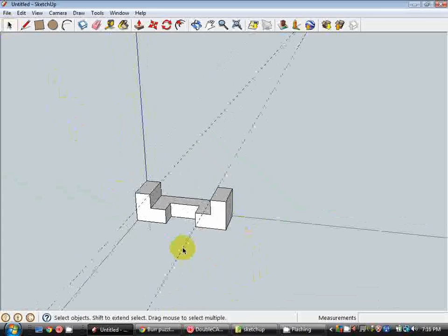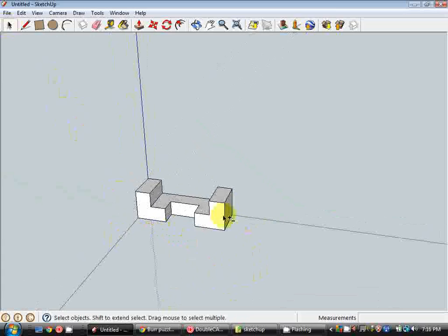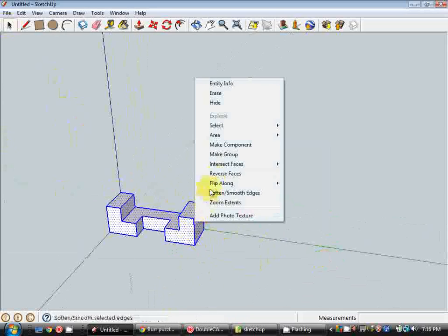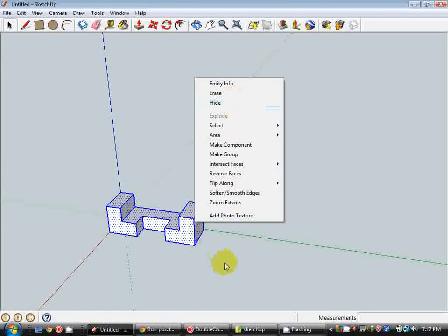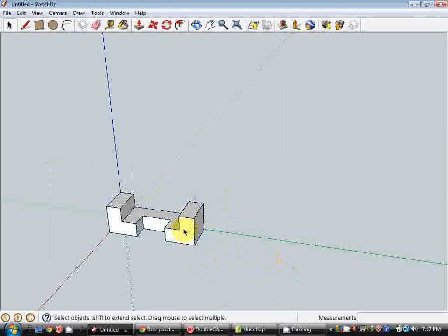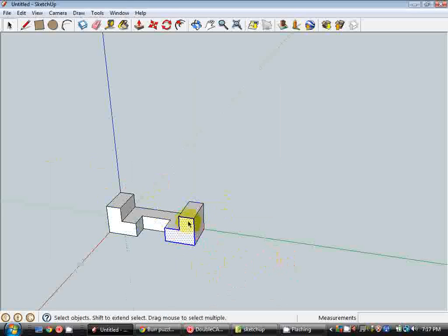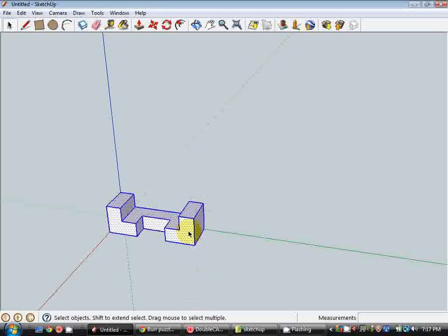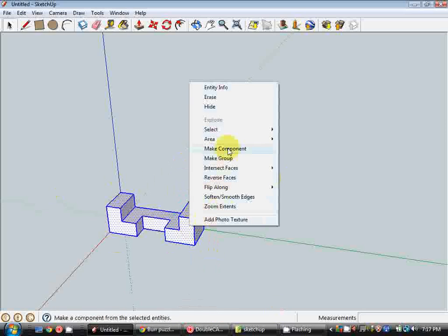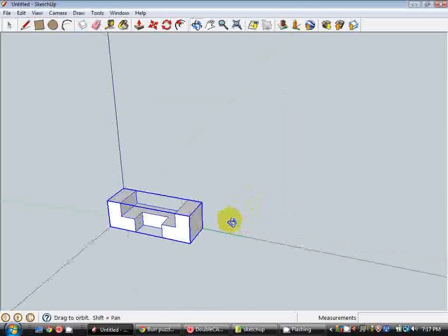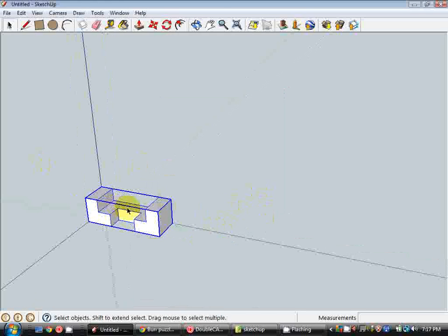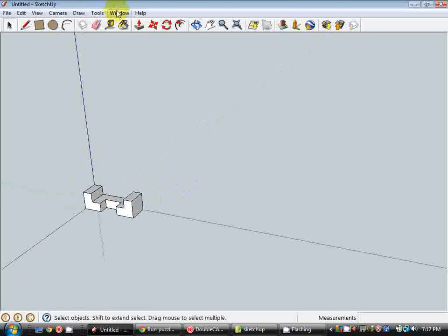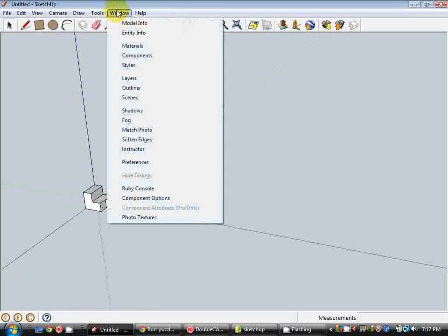I'll just erase these guidelines. One more thing we need to do is turn this into a component. So I'm going to select it all. Triple-clicking on anything will select the whole thing. So I'm going to select it, go right-click and go make component. And I'll call this component my block one component and hit create. The reason we turn these into components is when we take it into DoubleCAD, DoubleCAD will treat each of these objects as a block, so they're just a bit easier to manipulate that way.